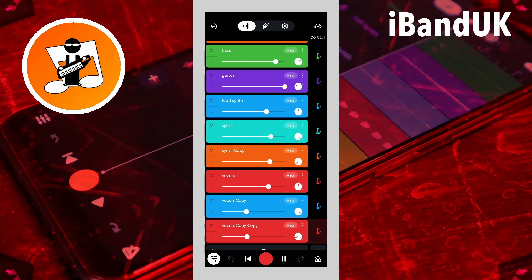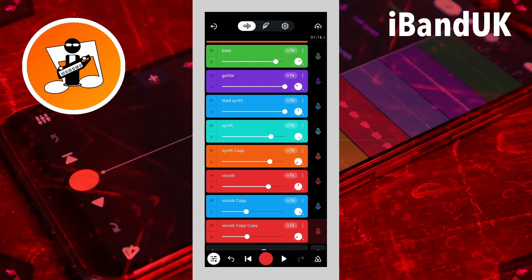Once you are happy with your mix, tap on the mixer settings icon again. If you enjoyed this video, do give us a thumbs up and click on that subscribe button. Cheers!